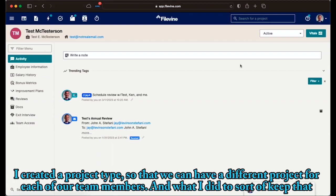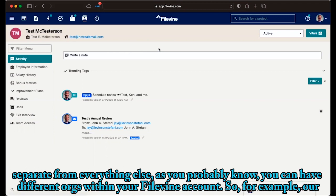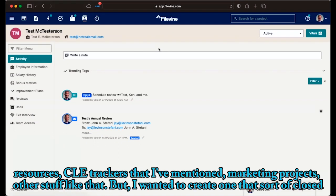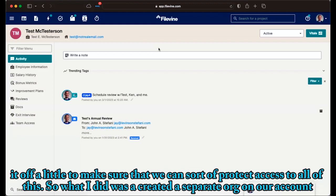So what I did was I created a project type so that we can have a different project for each of our team members. And what I did to sort of keep that separate from everything else, as you probably know, you can have different orgs within your FileVine account. So for example, our primary one here is Levinson and Stephanie. That's where all of our cases are. Some of our other firm, general firm stuff, resources, CLE trackers that I've mentioned, marketing projects, other stuff like that. But I want to create one that sort of closed it off a little to make sure that we can sort of protect access to all of this.